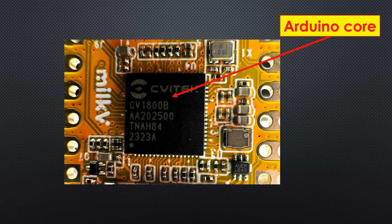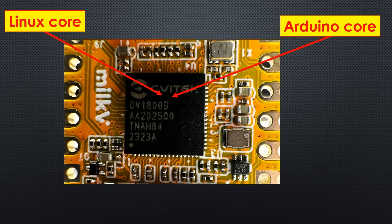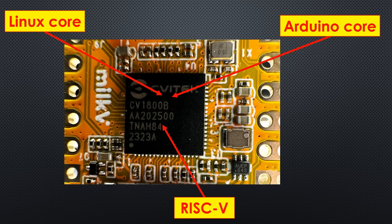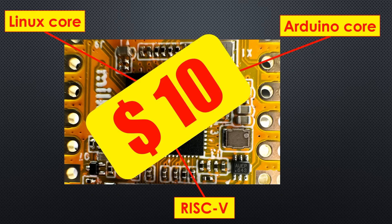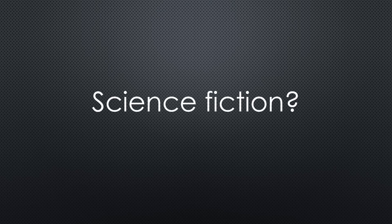Imagine a chip that runs Arduino on one core, Linux on the other, and is built on RISC-V architecture, all for around $10. Sounds like science fiction? Well, it's not.